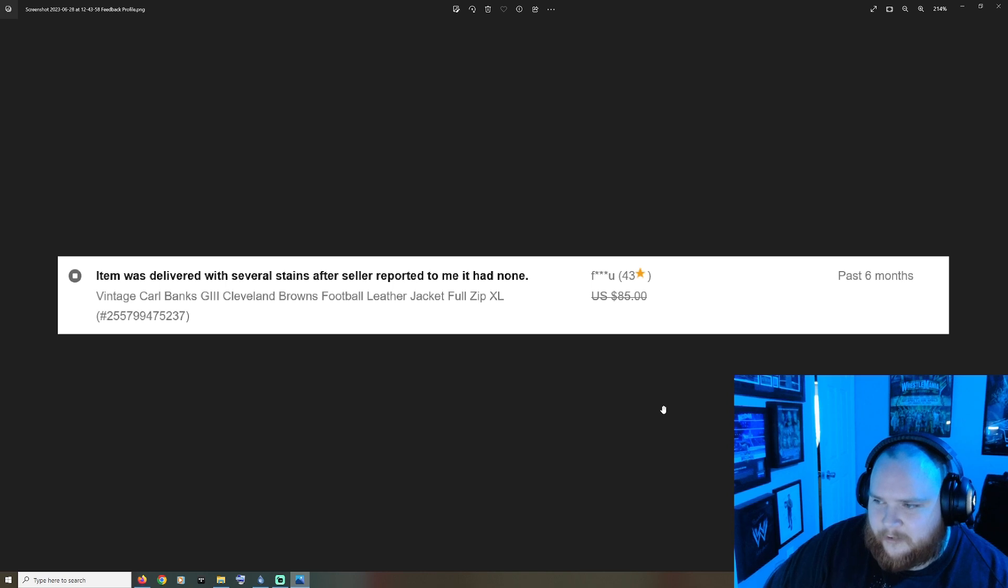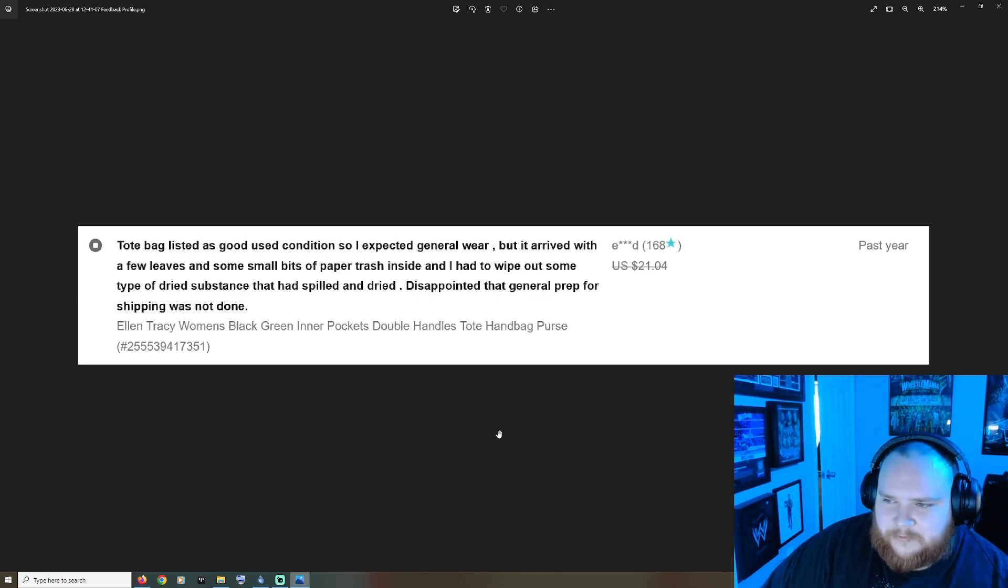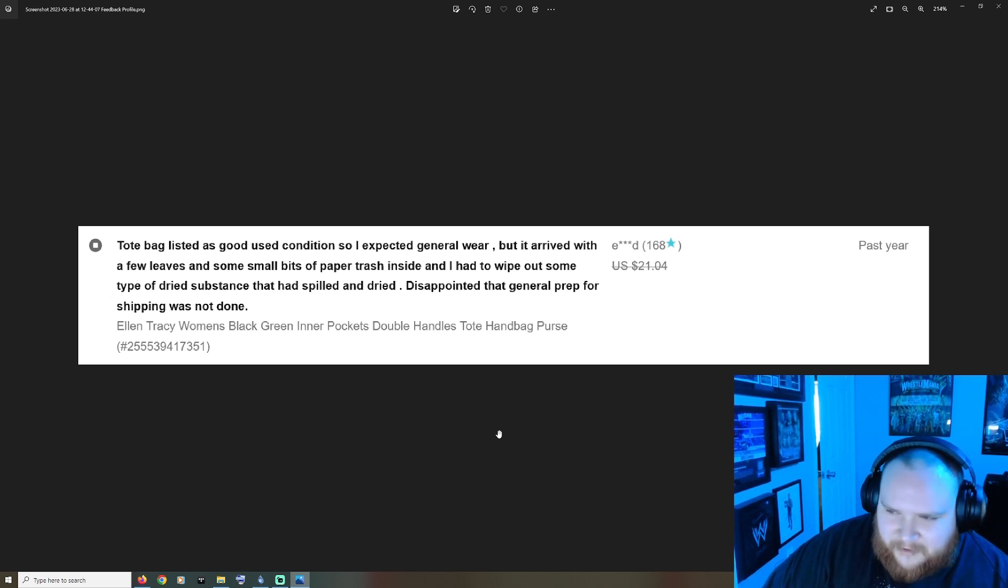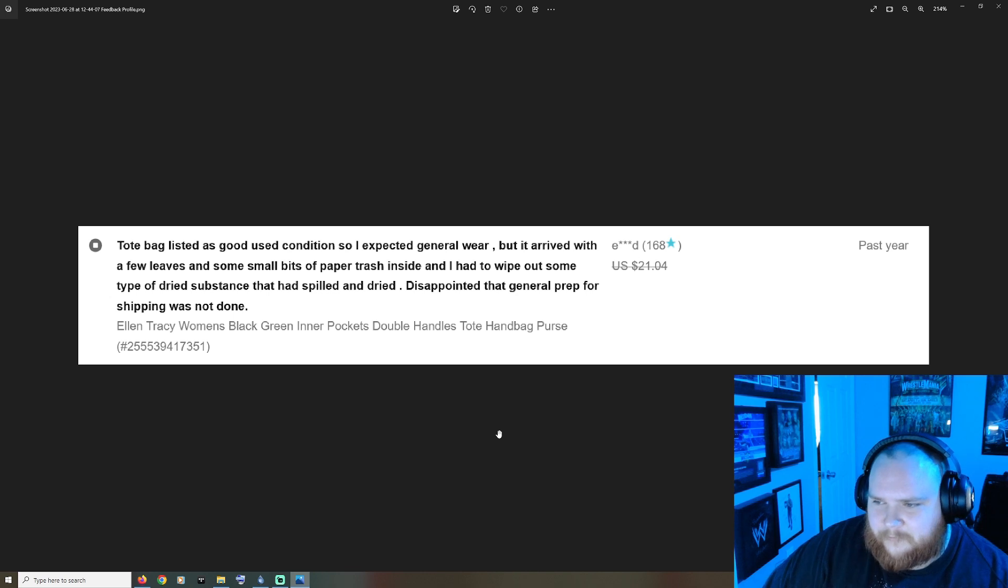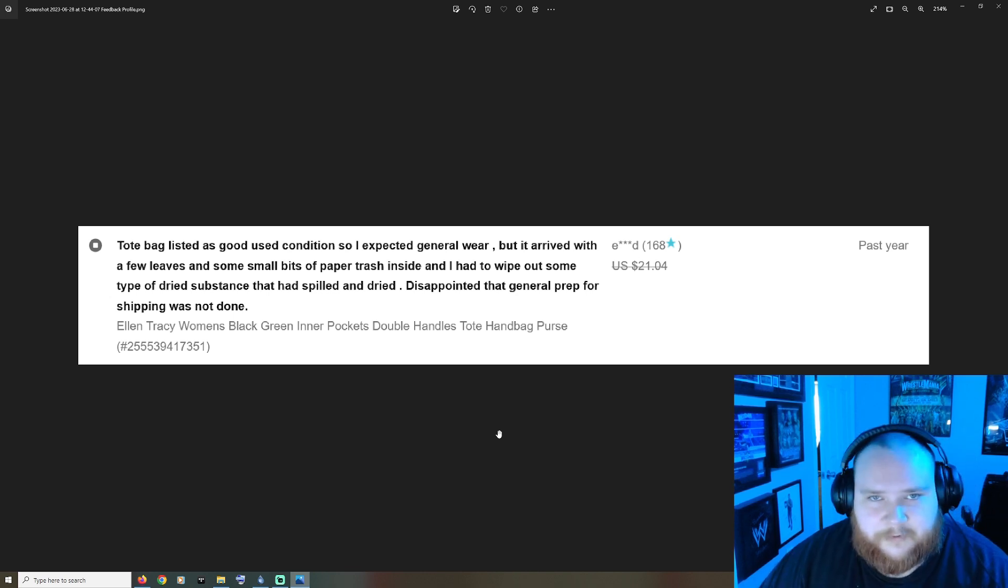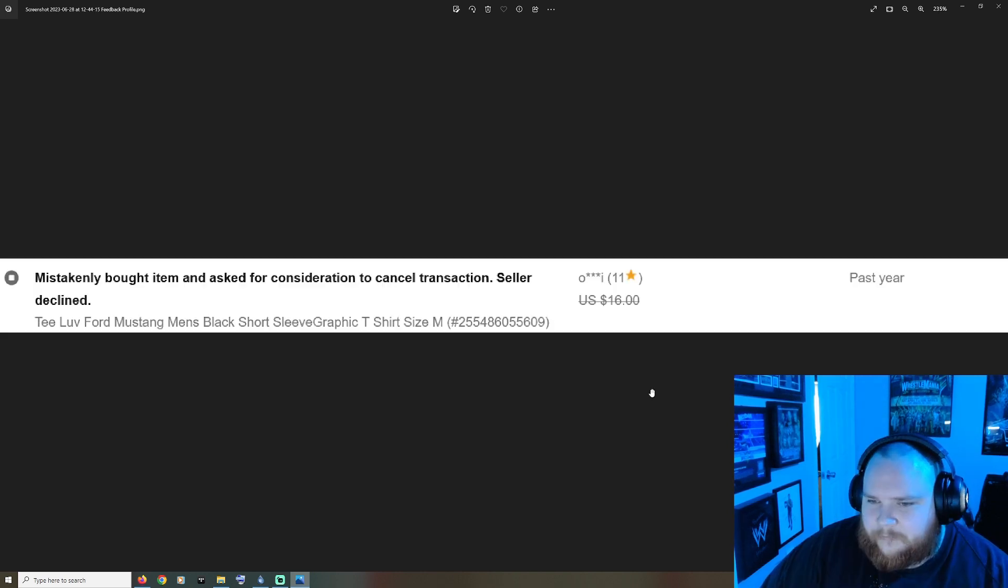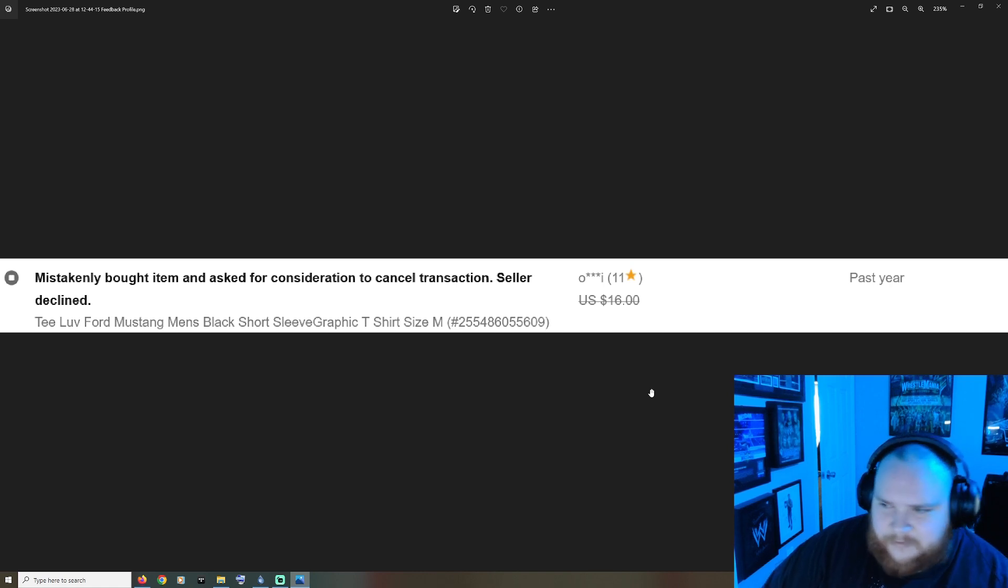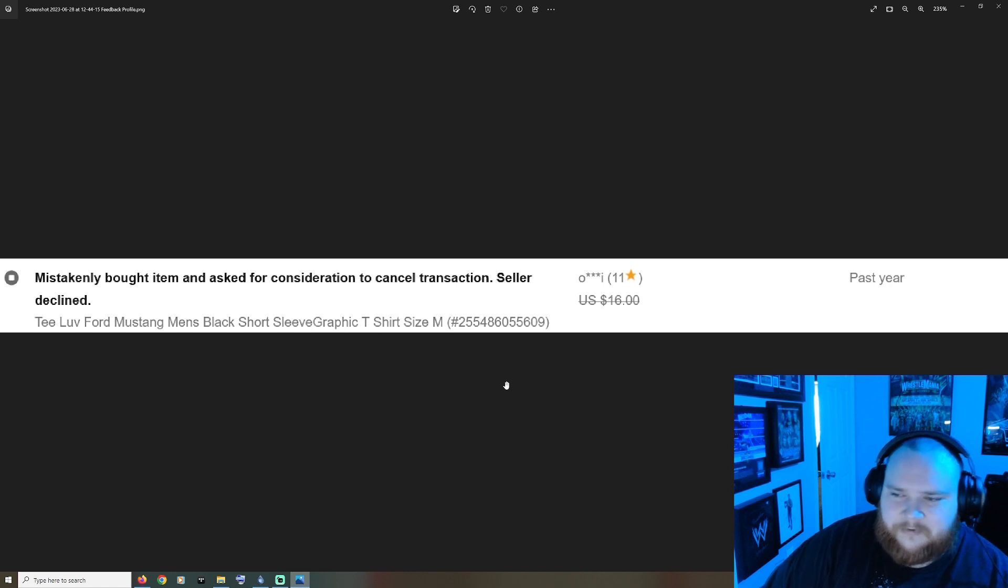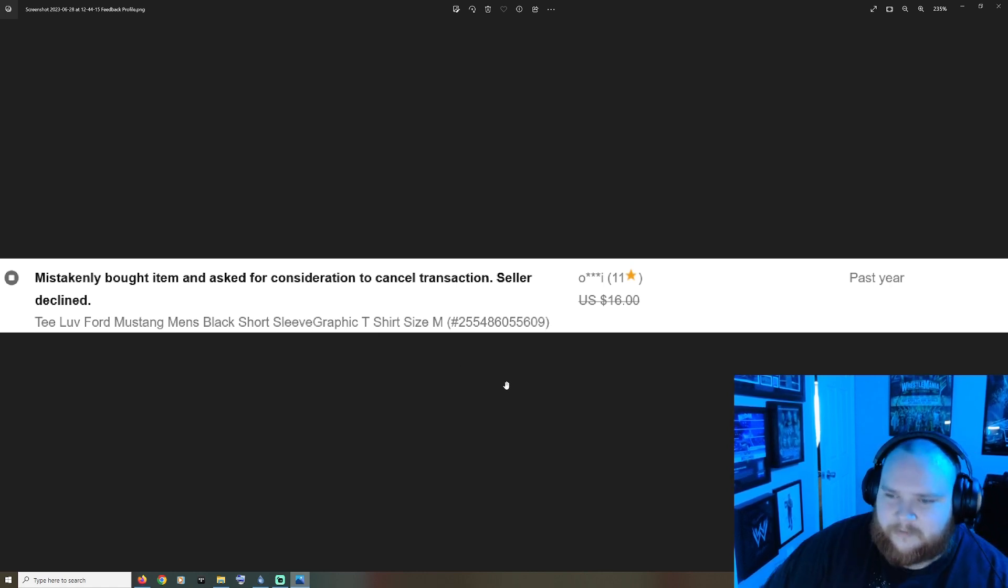Tote bag listed as good used condition, so I expected general wear, but it arrived with a few leaves and some small bits of paper trash inside. I had to wipe out some type of dried substance. Disappointed that general prep for shipping was not done. I mean yeah, you're not even cleaning these items. Mistakenly bought item and asked for consideration to cancel transaction, seller declined. It's a cheap item, a t-shirt, like how petty can you be? Came damaged, maybe spend more time packing correctly and less time on YouTube.